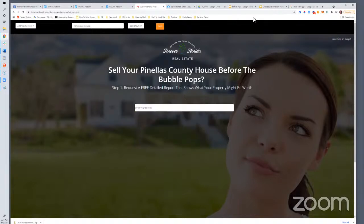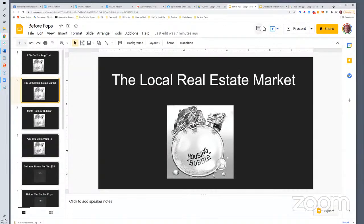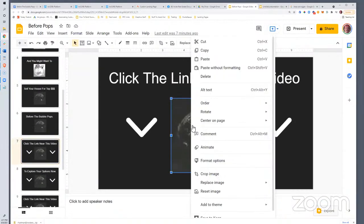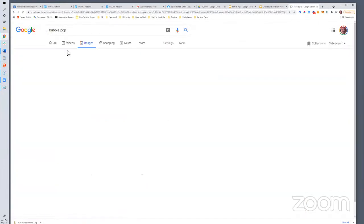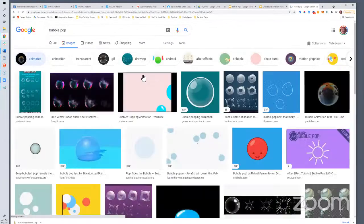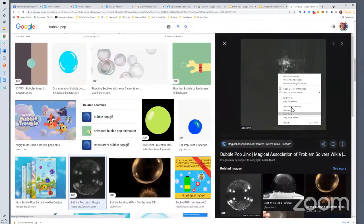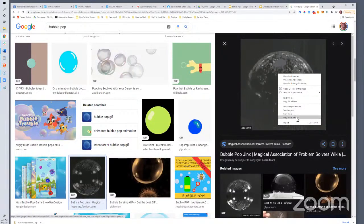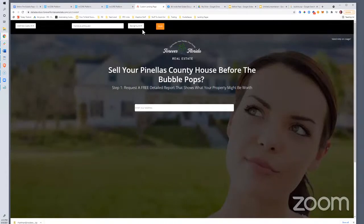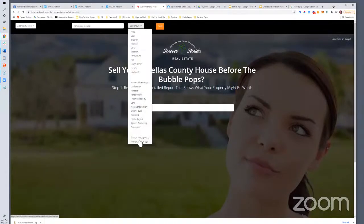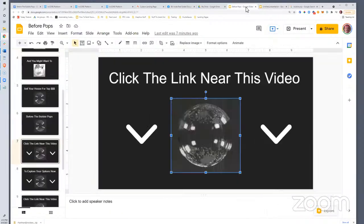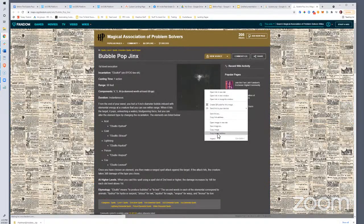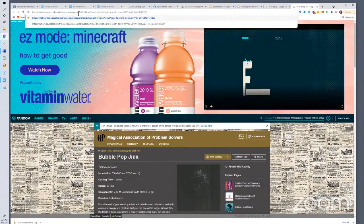I think it would be cool to use the bubble-popping image as the background. Let me go find it again — bubble pop — copy image address right here. As Annalisa mentioned, we can do a custom background. Sometimes if you do it straight off Google like this, you have to go to the actual page it was on because the file type won't link in as a background on a landing page.